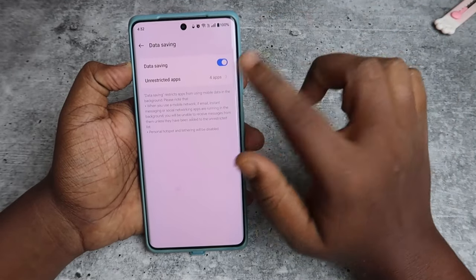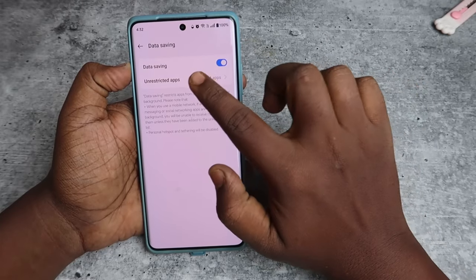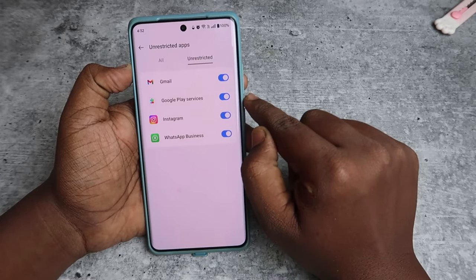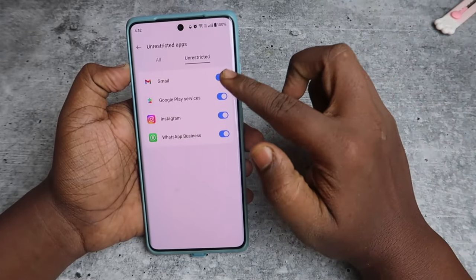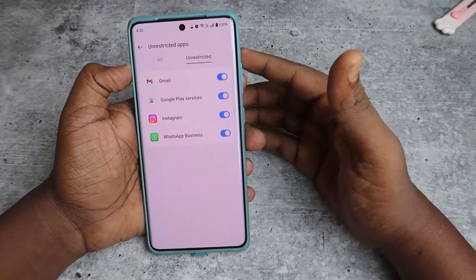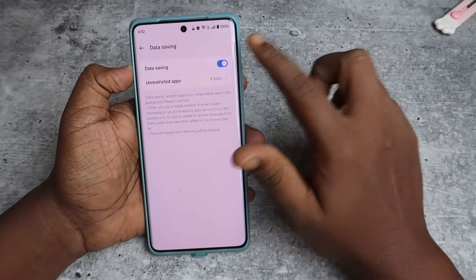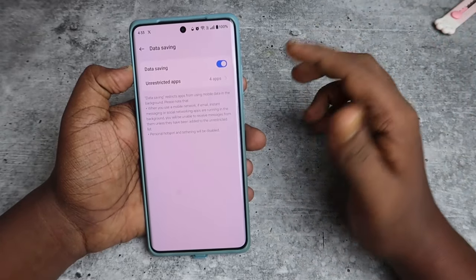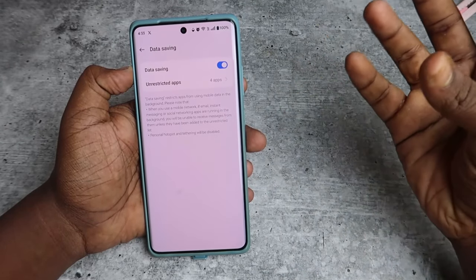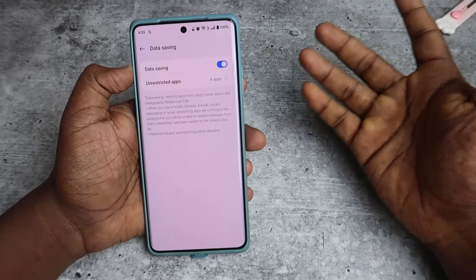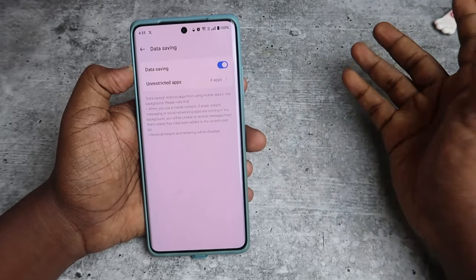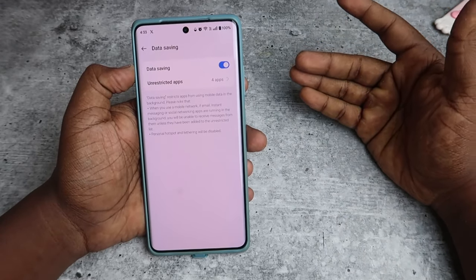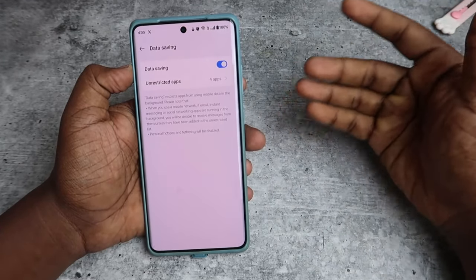There's also one more thing to know: the Unrestricted Apps option. By default, the only unrestricted application is Google Play Services, but you can add multiple apps based on your preference. Once you turn on data saving, it restricts apps in the background, so you won't be able to receive messages from social media apps like WhatsApp or Instagram, and there will be some delay in receiving Gmail notifications — they won't come through instantly.